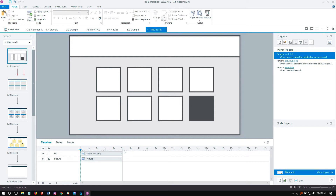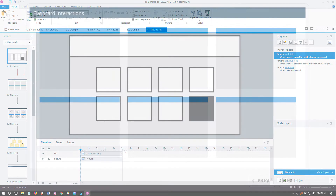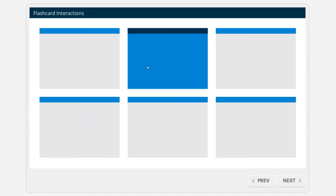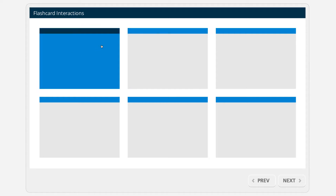They're really easy to make in Storyline and you have a couple of options for how you build them out. In this example I don't have any content on these, but the idea is that as you click each card you're seeing the other side of it.